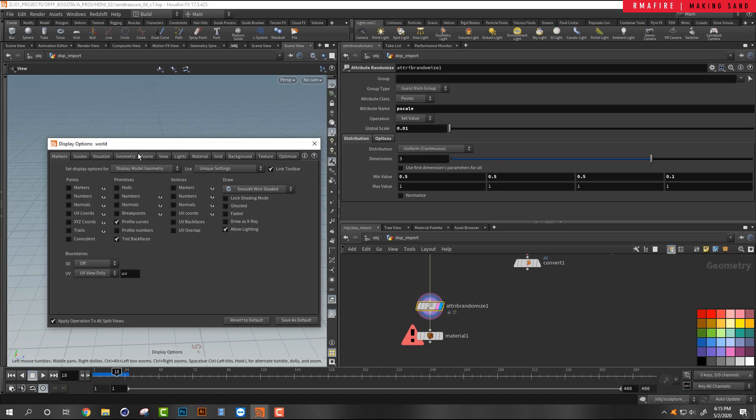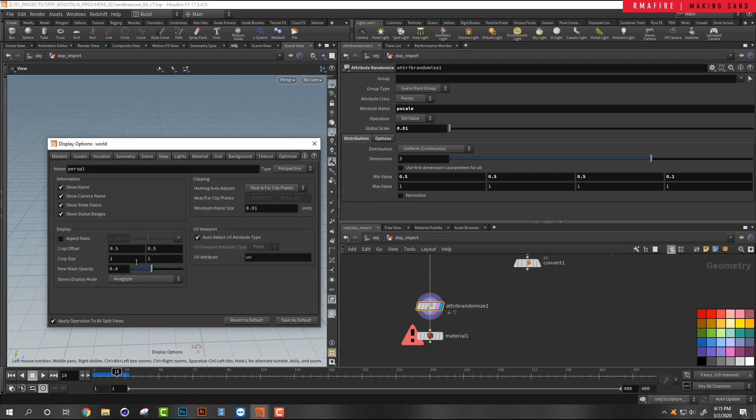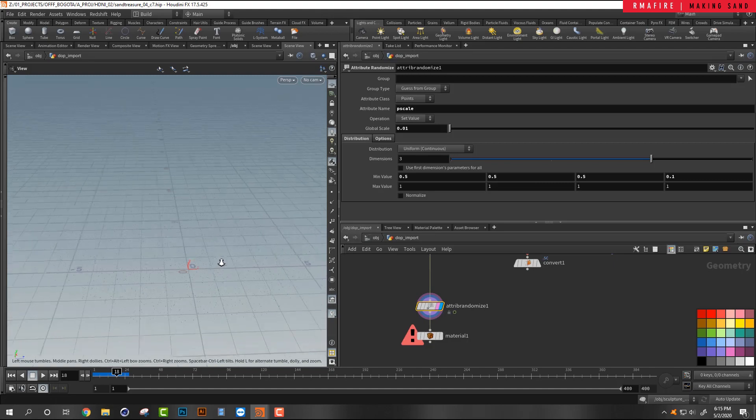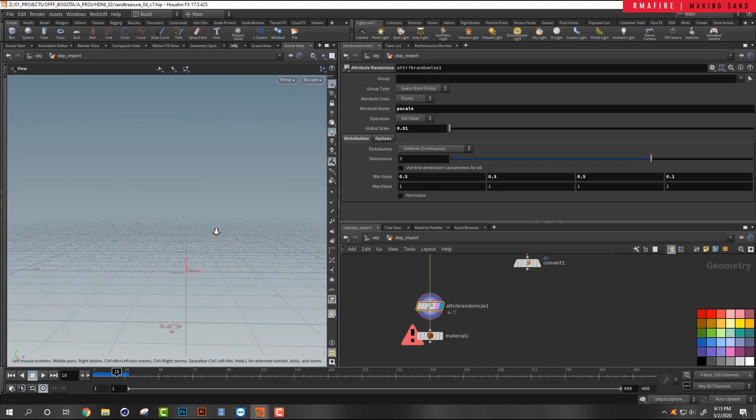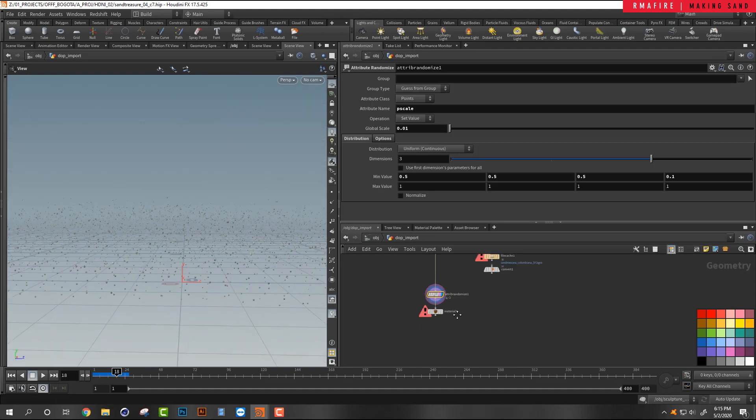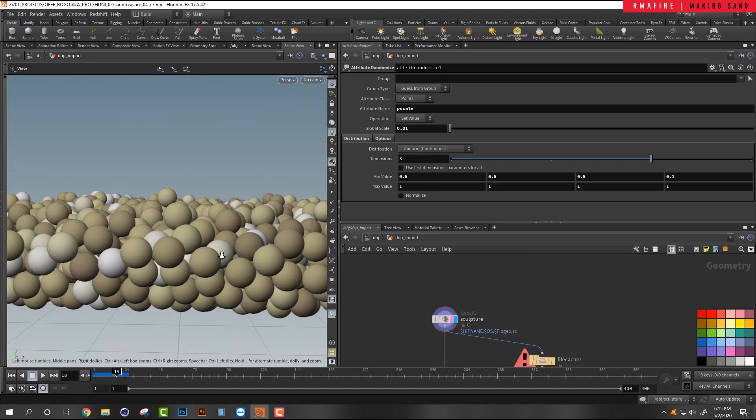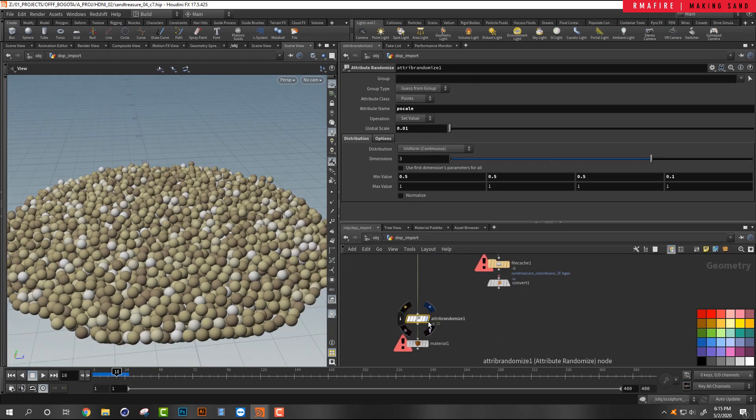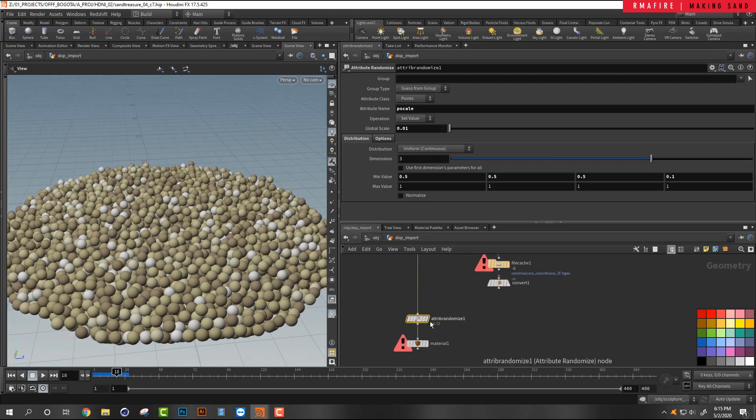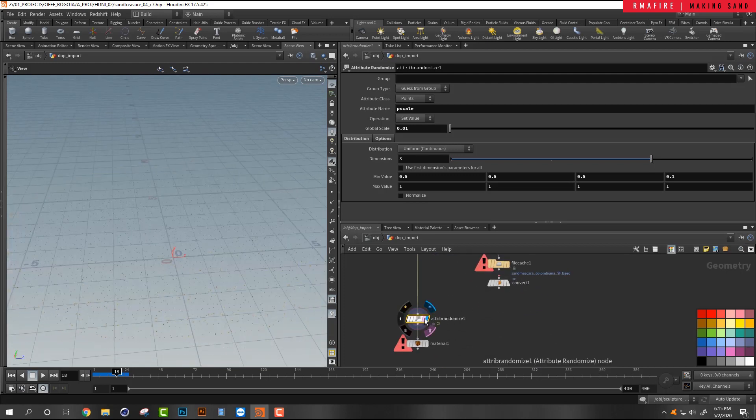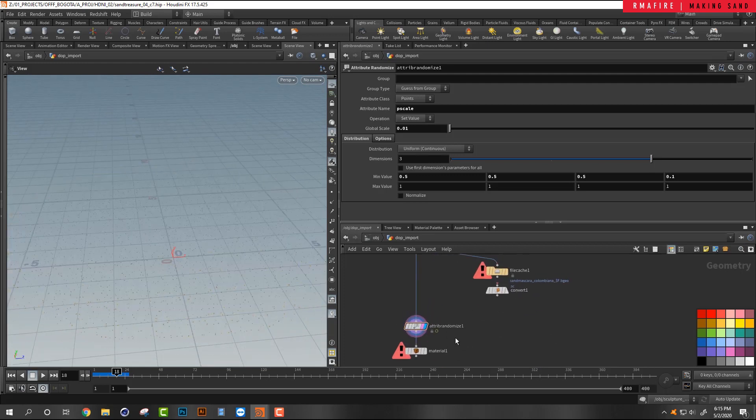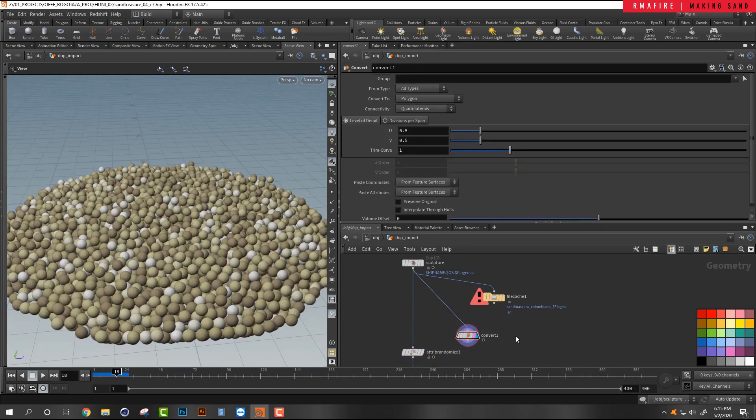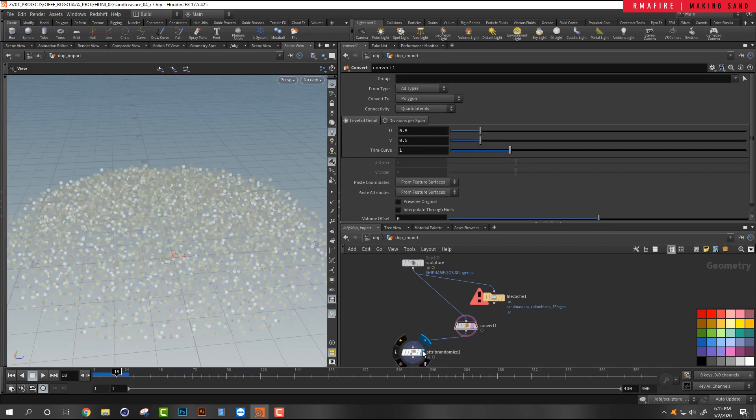We hit D here on our viewport in the geometry. I'm going to increase the point size. So we've got that.